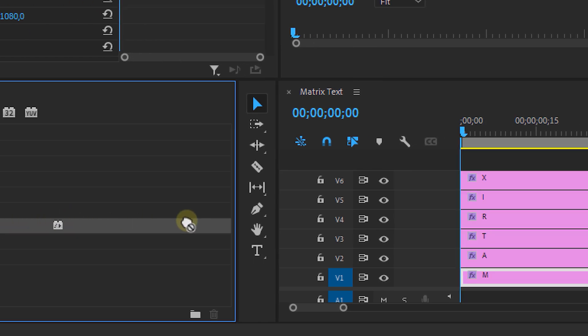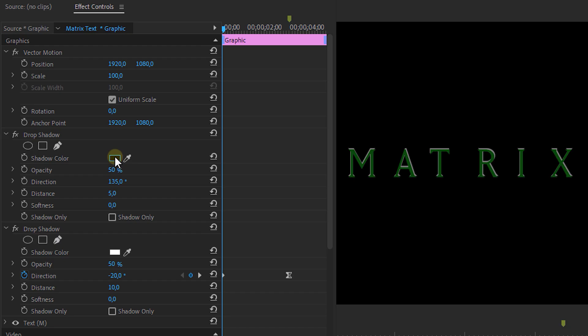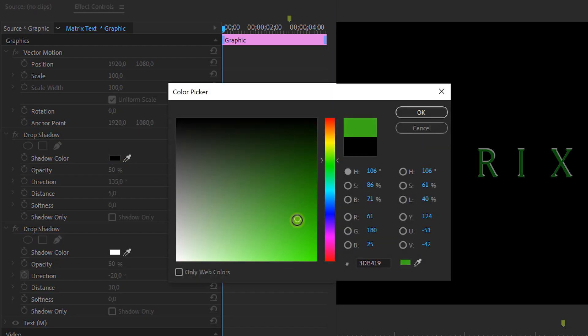Then add another Drop Shadow effect. Set the color to light green, the Opacity to 50, the Direction to 45, and the Distance to 5. Once again, change the direction with each letter between 45 or minus 45.